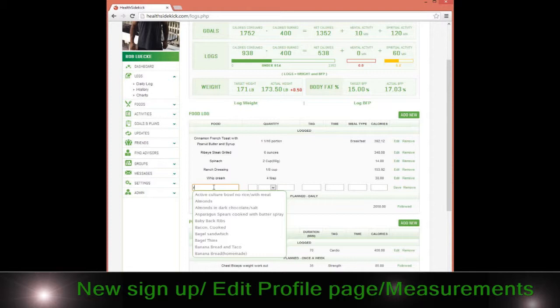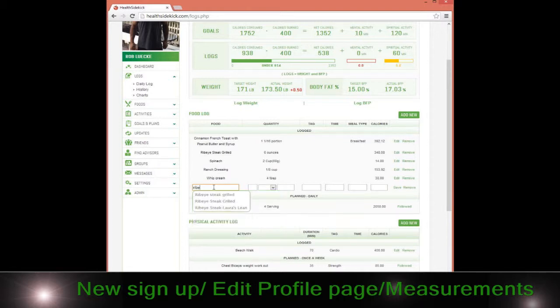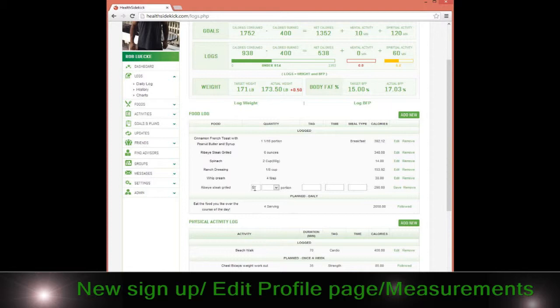If I ate a ribeye steak, for example, it pops up with my last amount of calories that I've entered. We tend to eat the same things. The most important thing is that even though you can search on the Health Sidekick database, the most important thing is to create our own database.